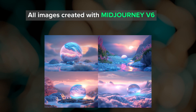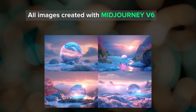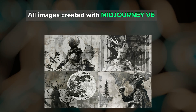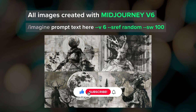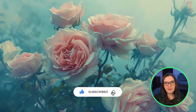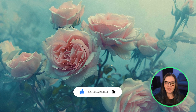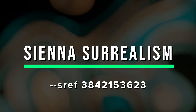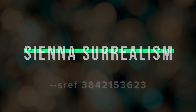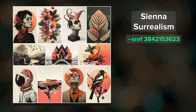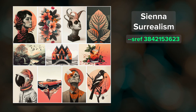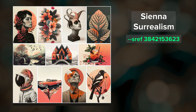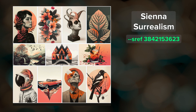All images in this video were created using Midjourney's V6 model, and I used the default style weight of 100. Let's go through these 15 random styles, starting with Sienna Surrealism. I gave every style a name because it made more sense to me than reading out a number, and it makes it a lot easier when you're creating shortcuts, which we'll talk about later.